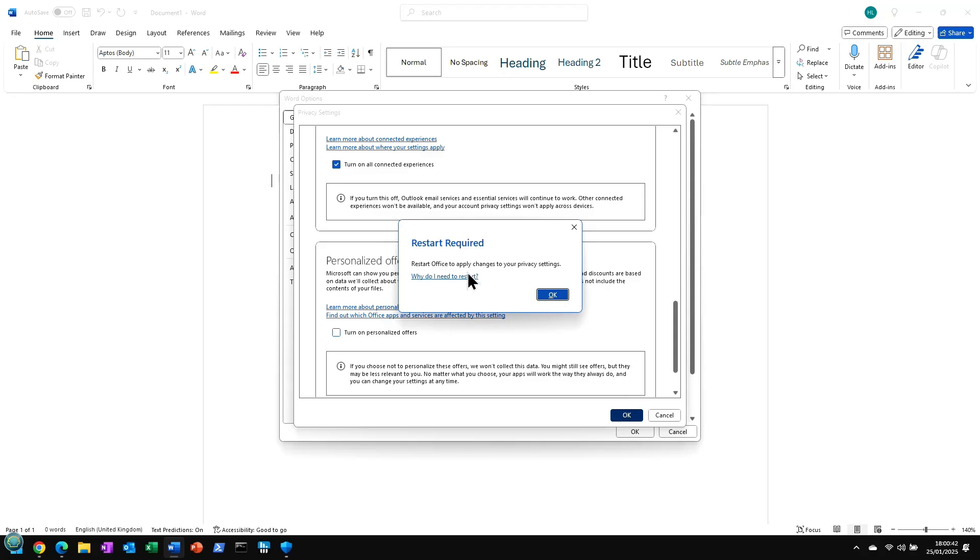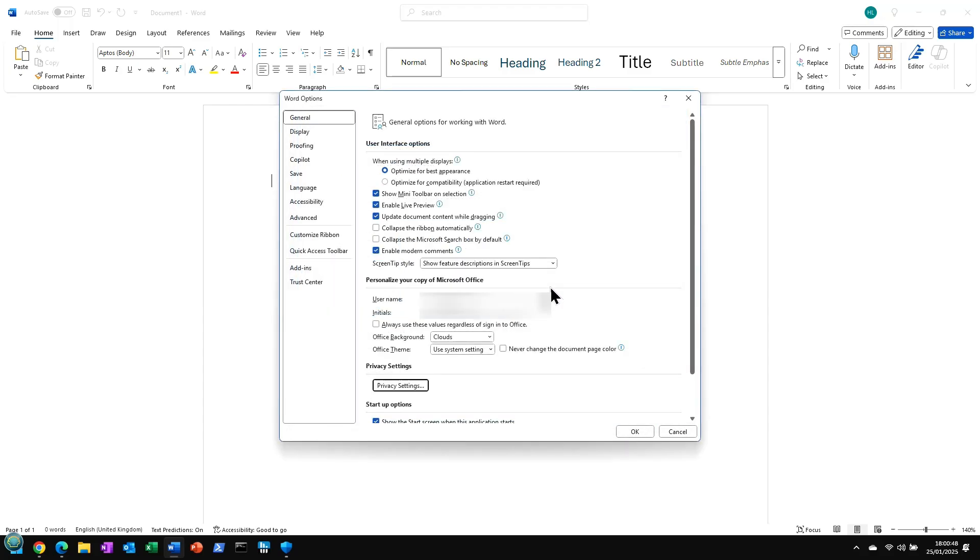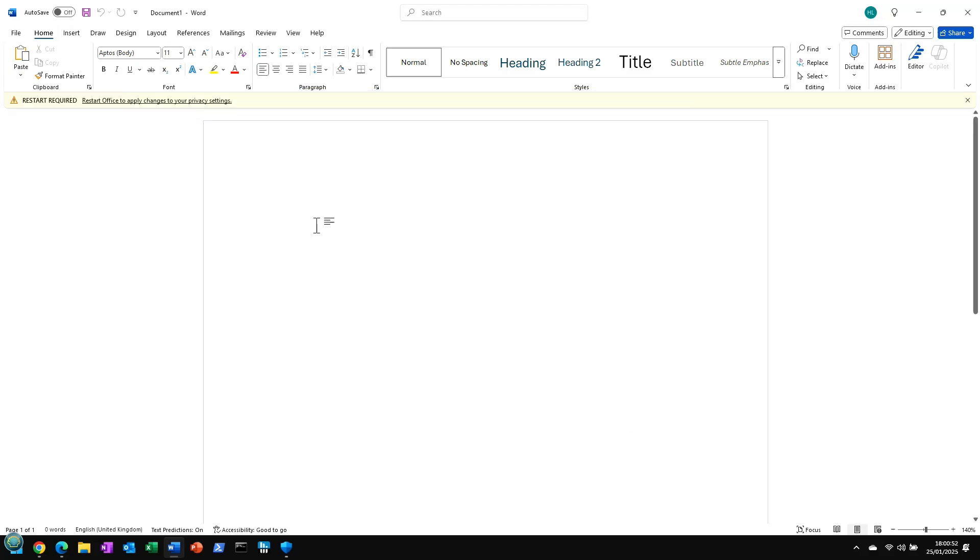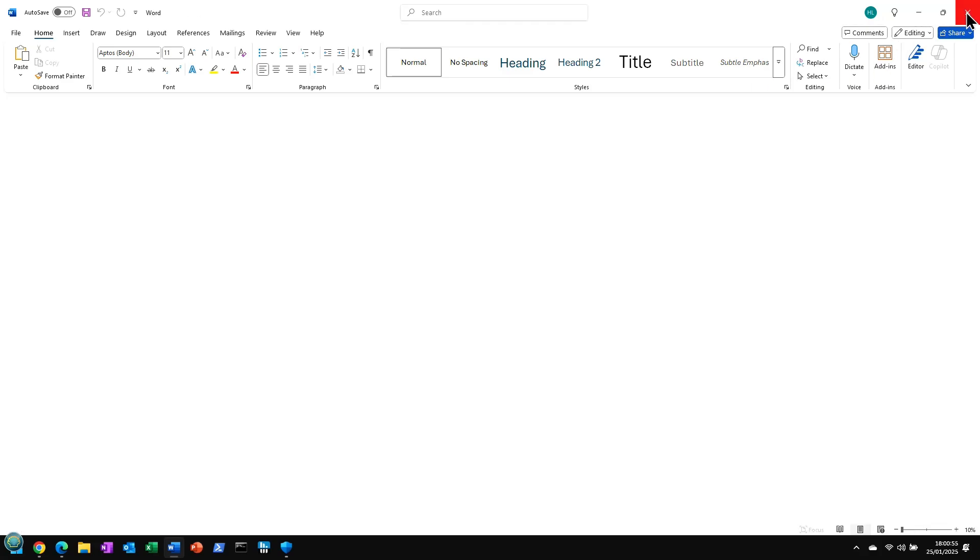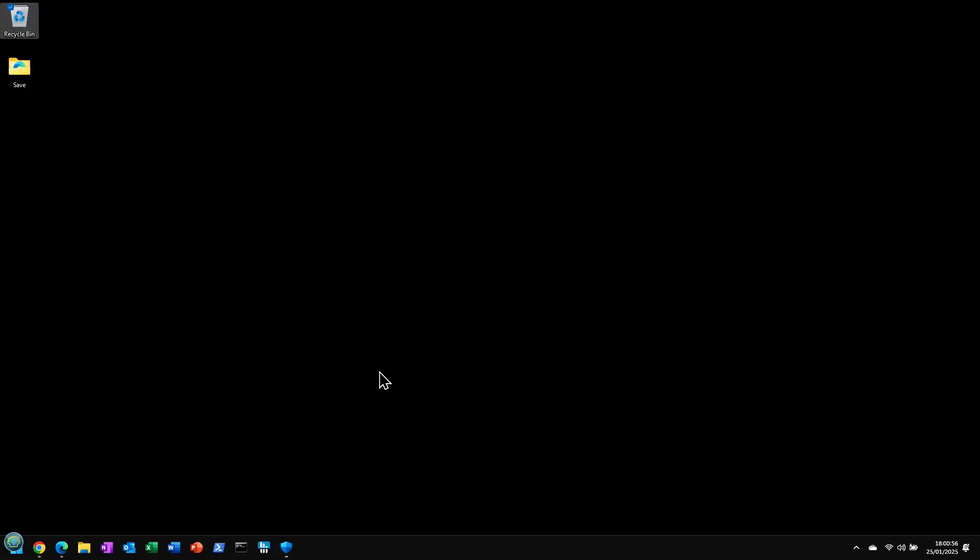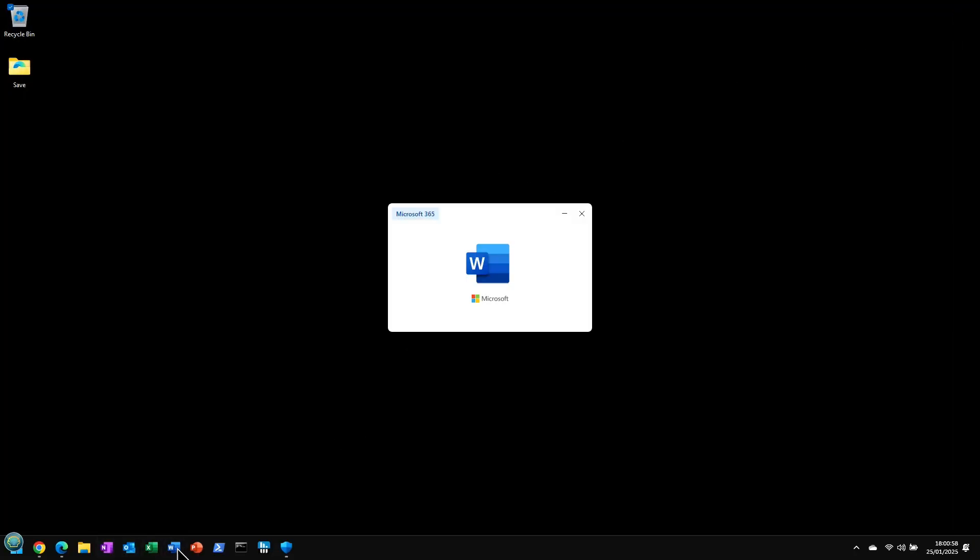This is going to want a restart of Office. Interesting, they call it Office still here and not Microsoft 365. You've got to love marketing, haven't you? It's just nonsense, isn't it? OK, you can see it says here. So let's just close it down and then we'll start it off again.